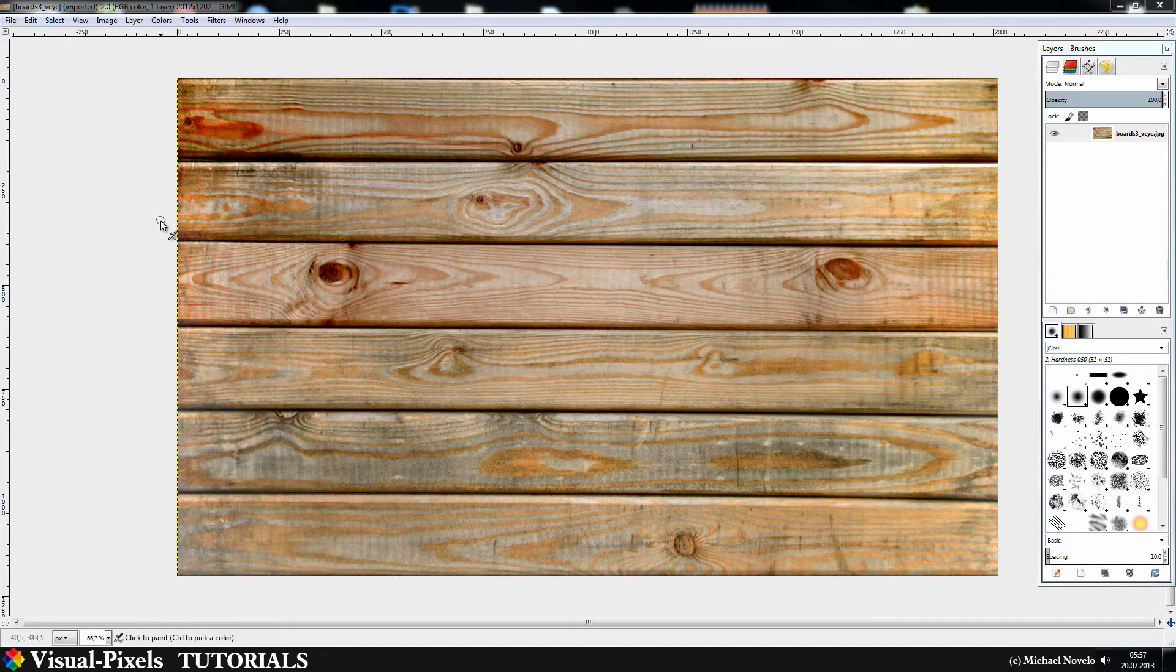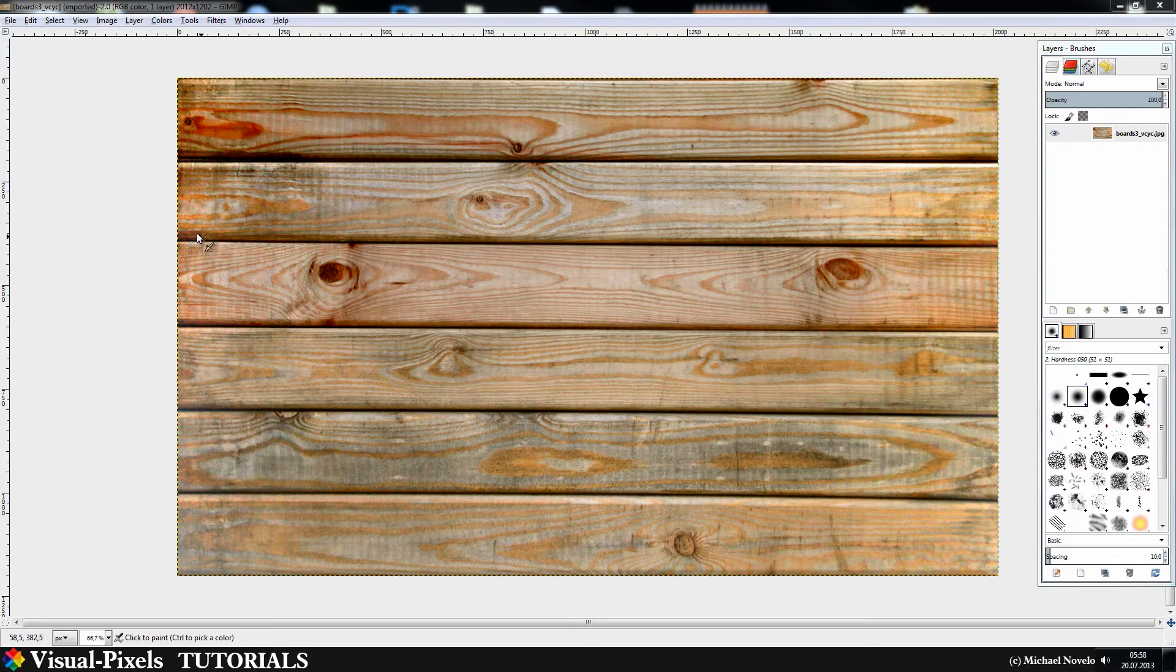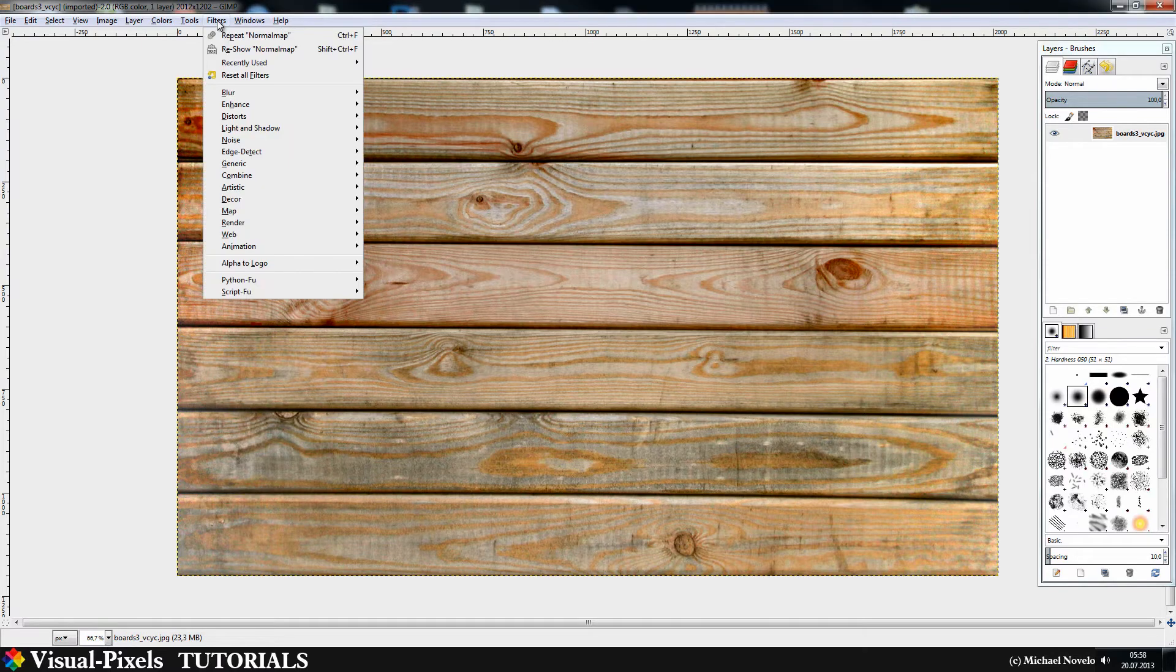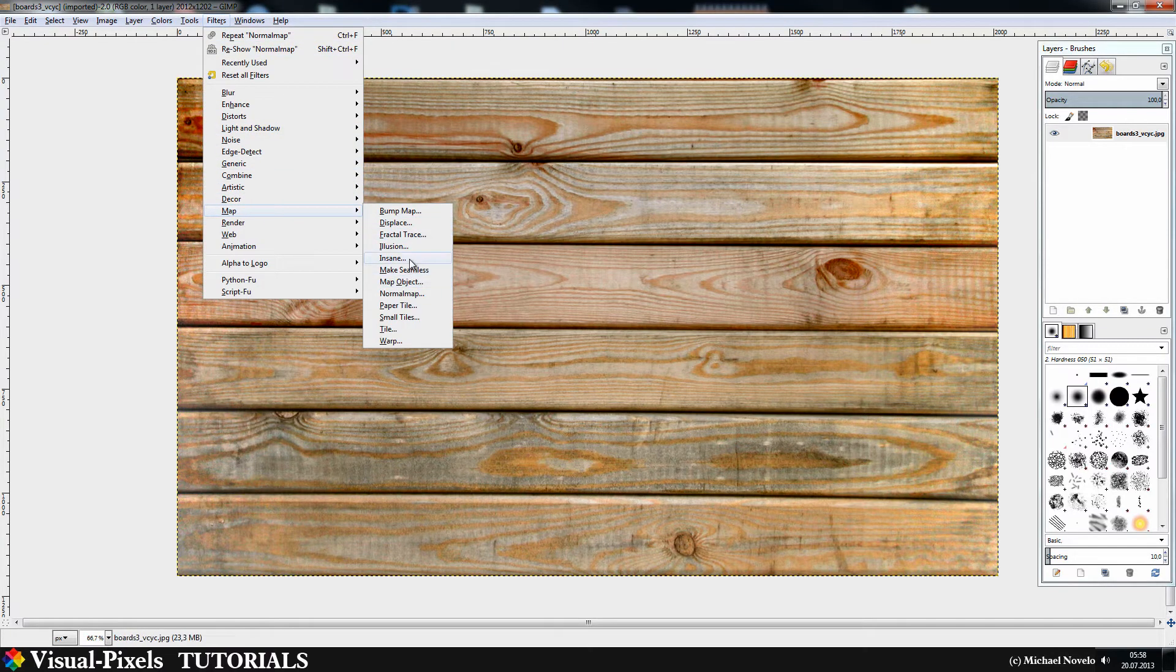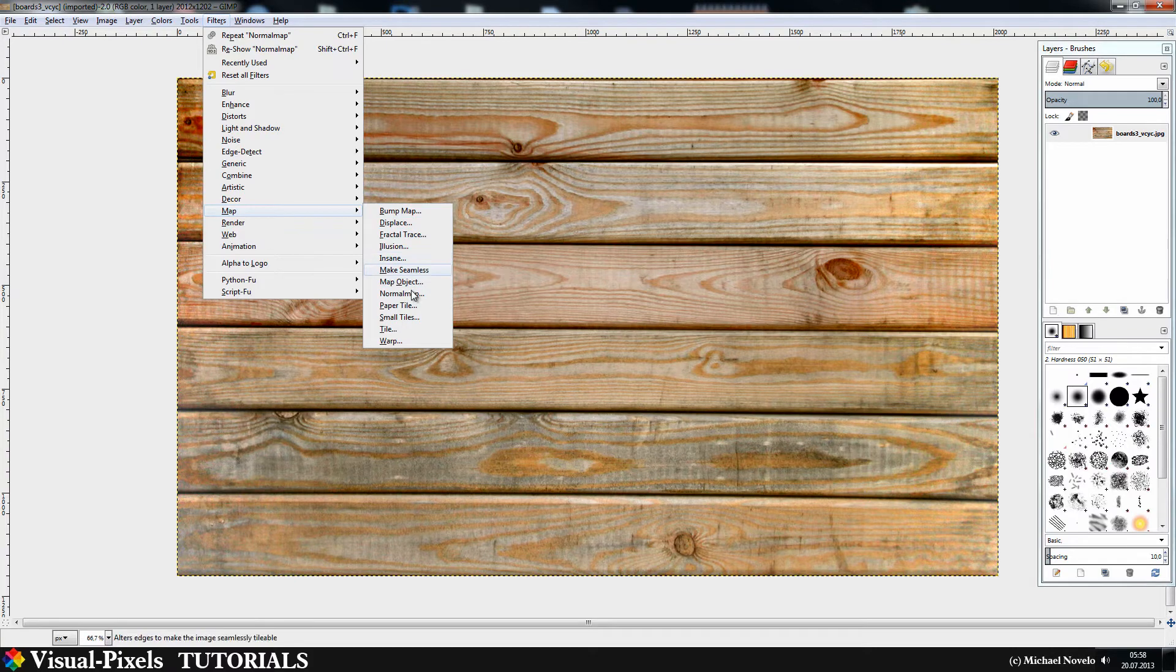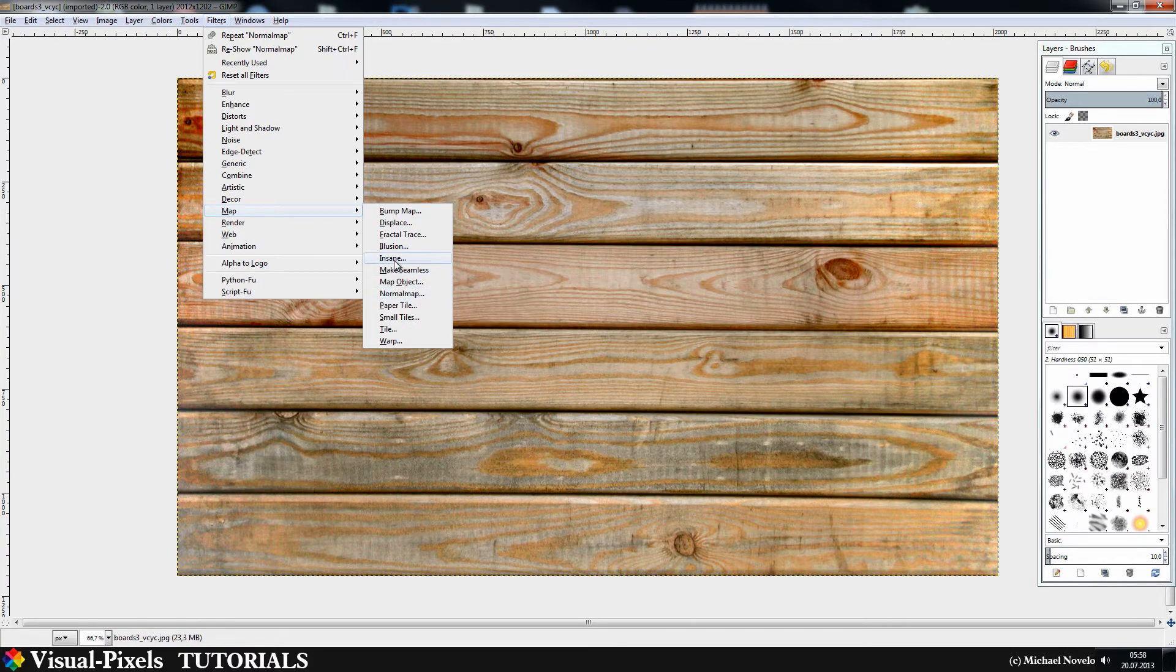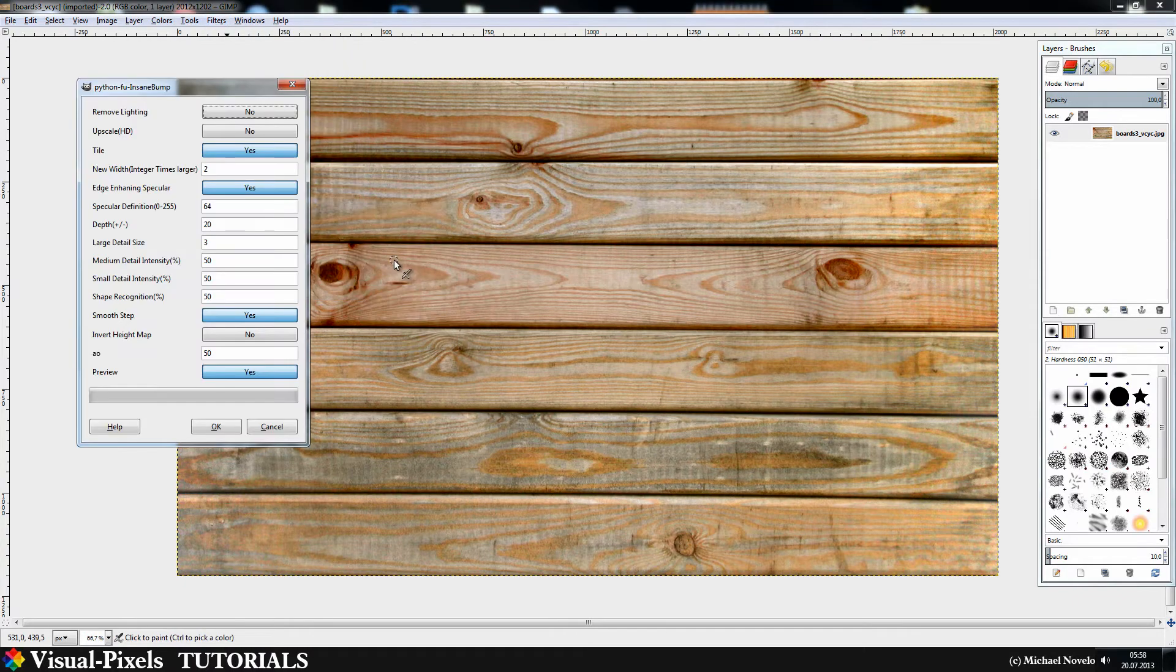Now let's have a look at the script. You can find it under filters, map, insane. The normal map plugin will be here as well. Just start Insane.